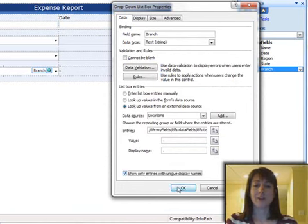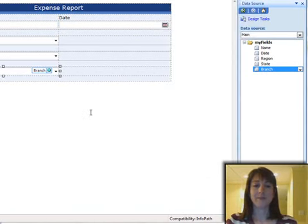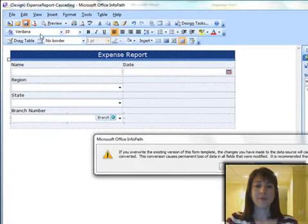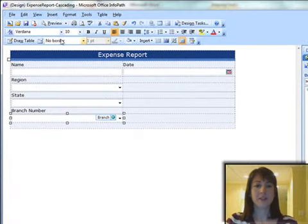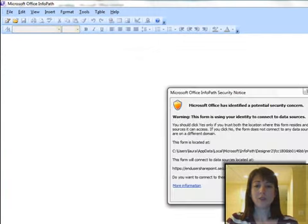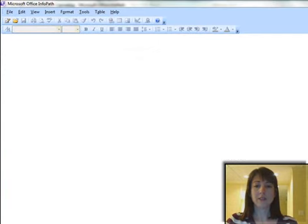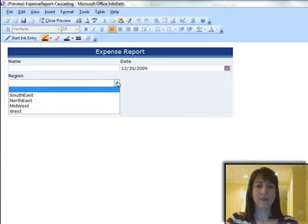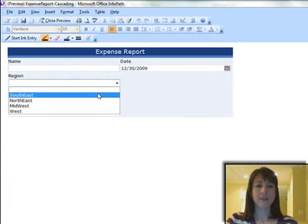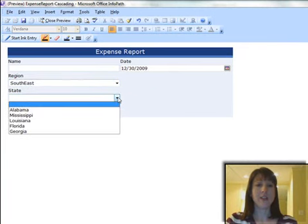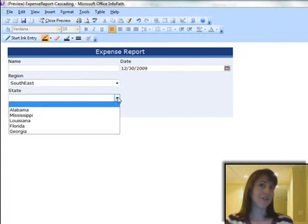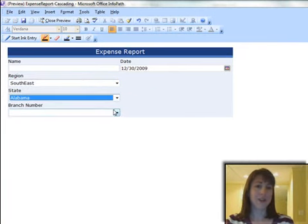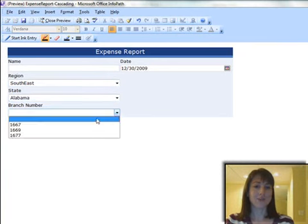OK, OK, OK. And then this one's probably already going to be unique, but it doesn't matter if I check it on here. Save my form, yes, preview, yes. And now I'm going to pick my region: Southeast. And then look, it's filtered down to show only the states in the Southeast, and now it's only showing those three branch numbers that I have in Alabama. All done, thank you!